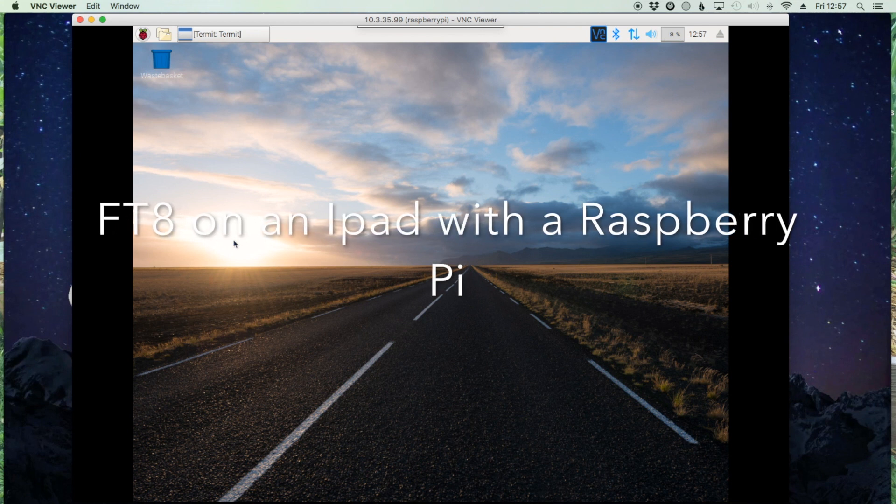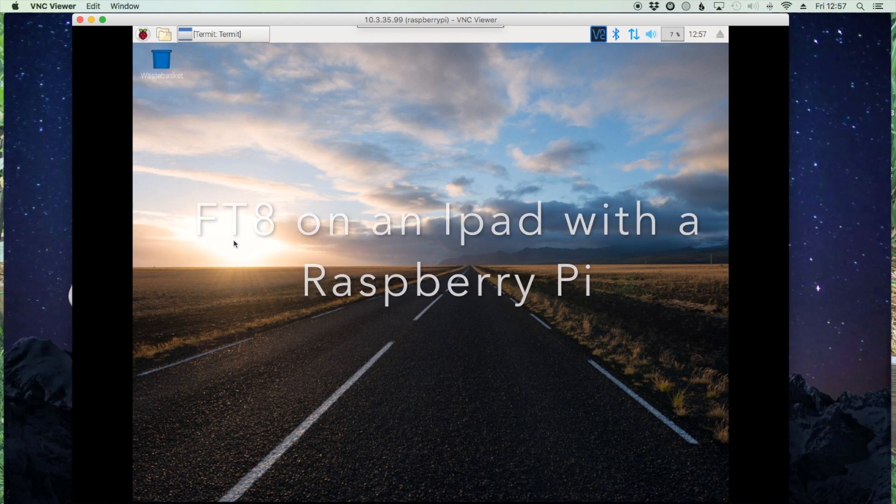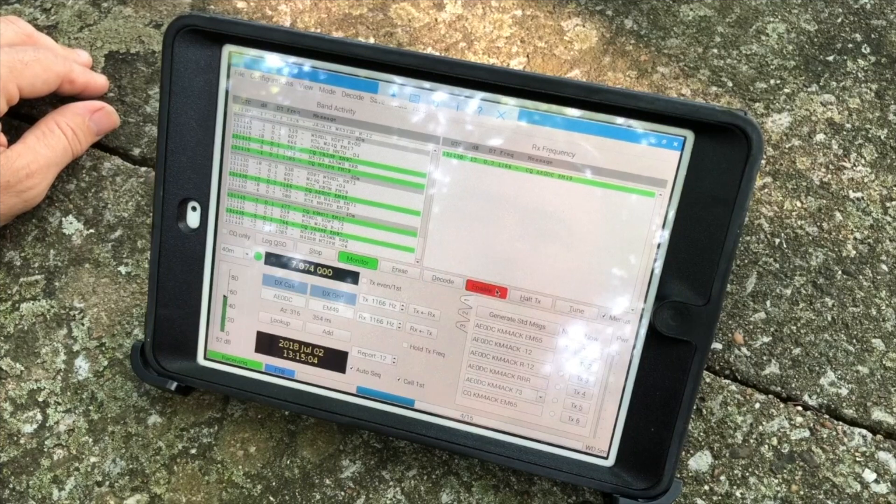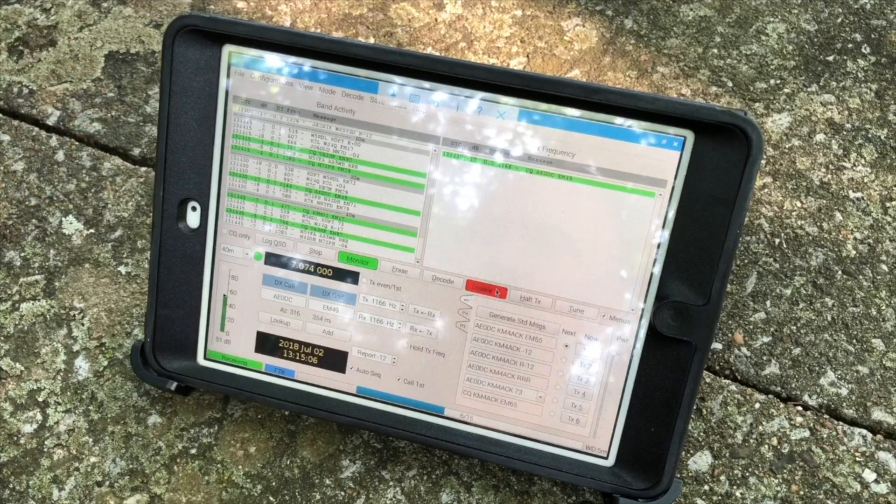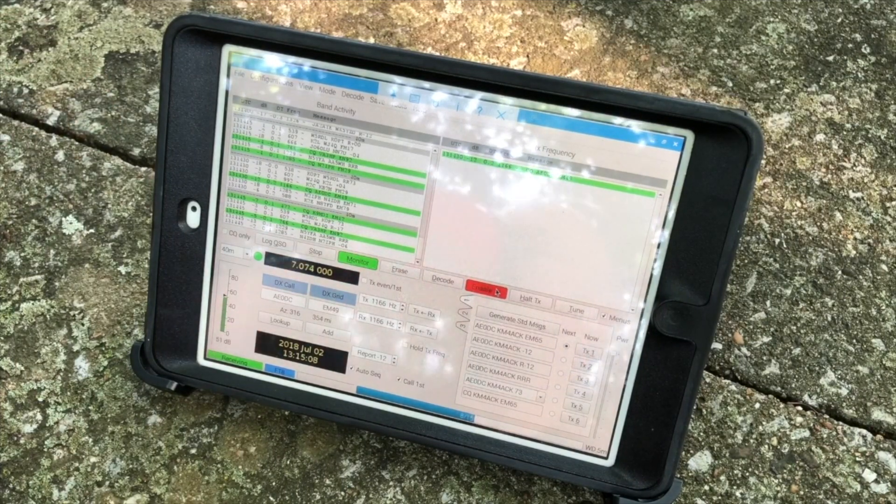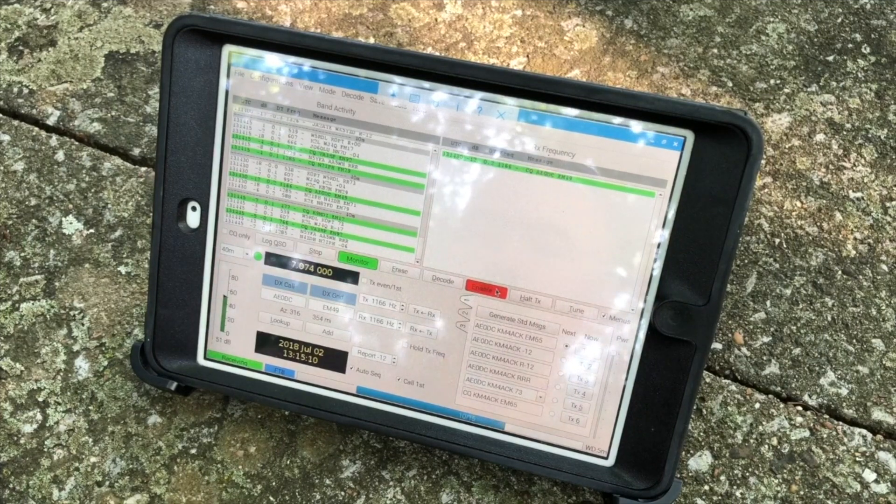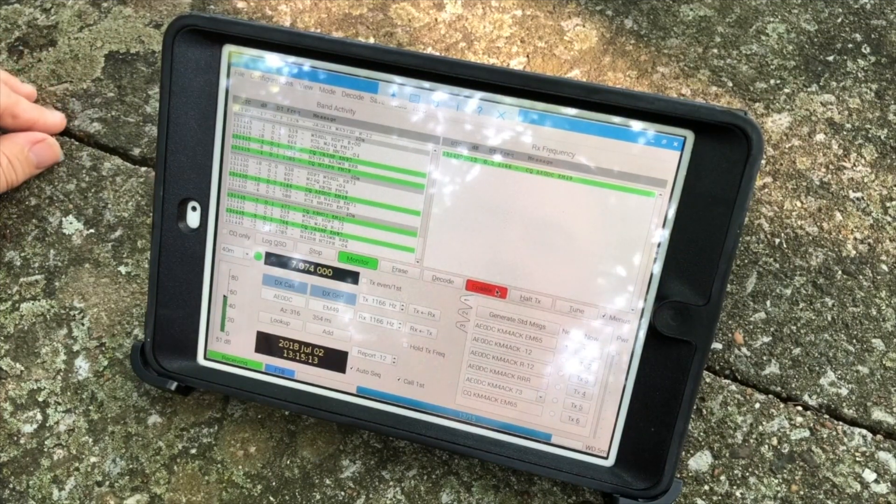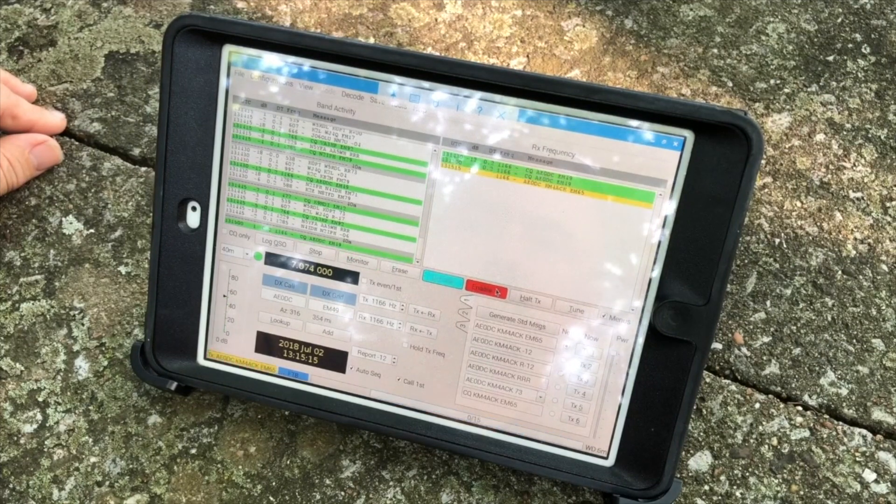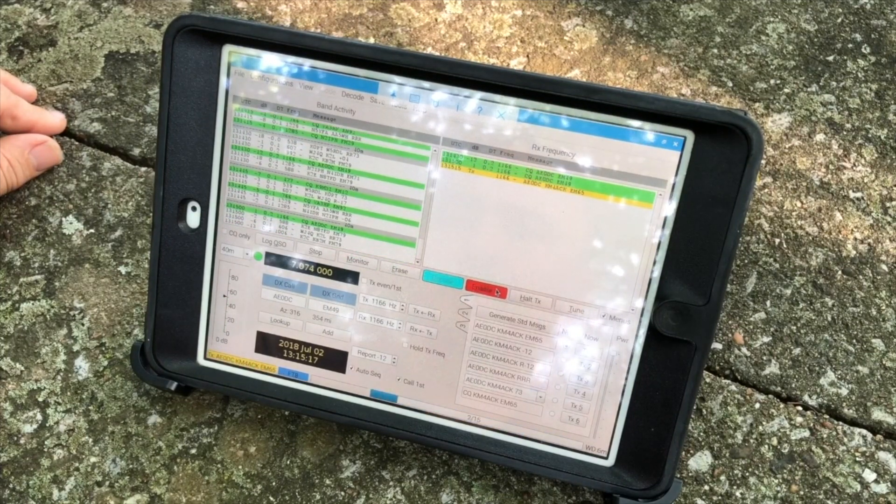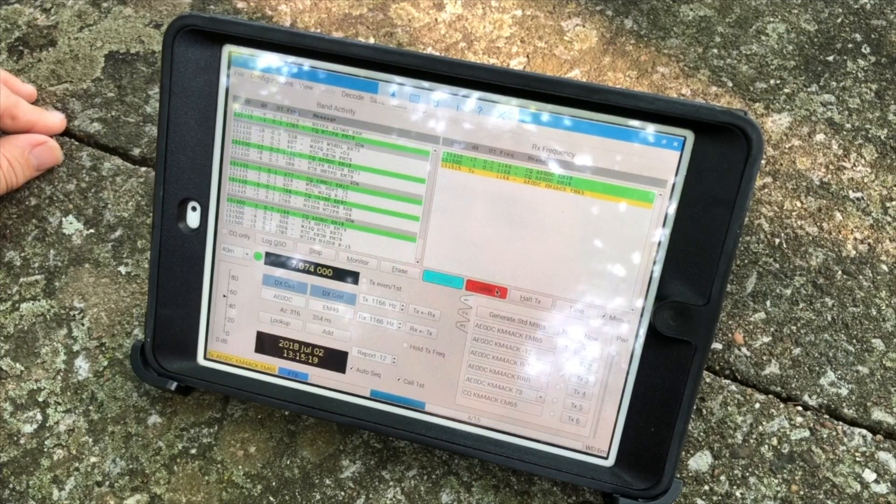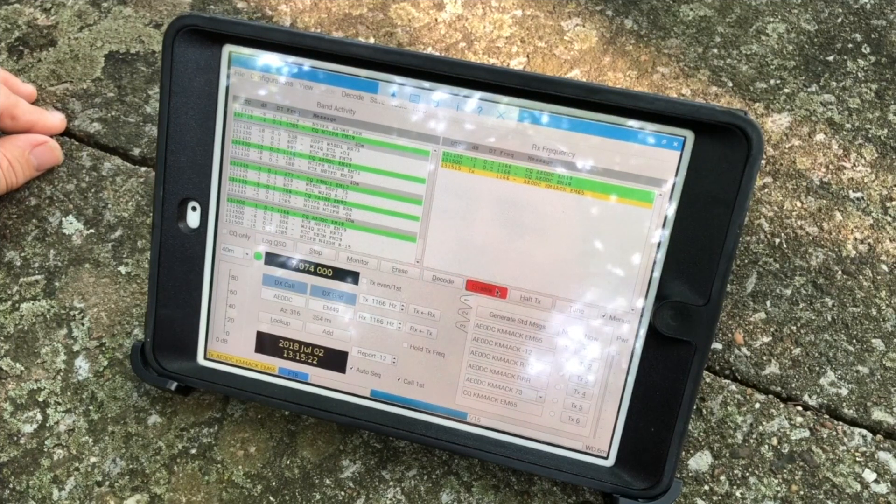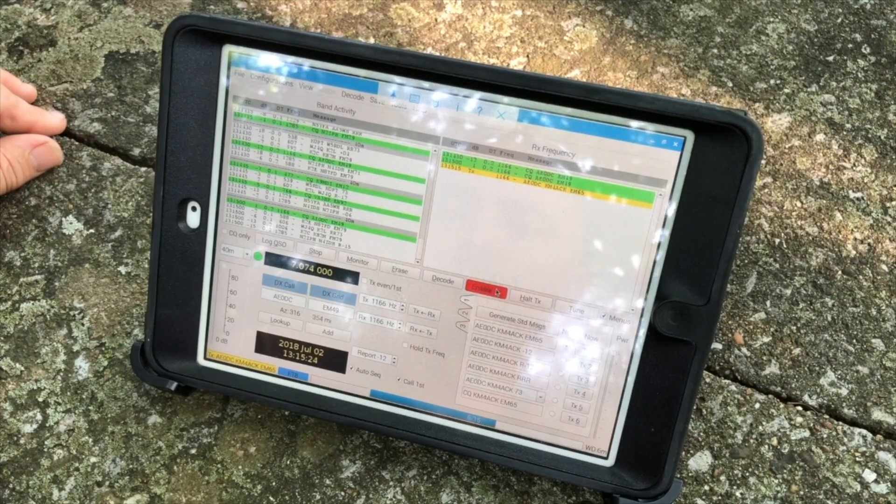Welcome back guys, this is Jason KM4ACK. Some of you may have seen the video that I published a little bit earlier, FT8 on an iPad. In that video I showed FT8 running on the iPad, but I didn't give a lot of explanation or instructions as to how I did that. So I wanted to do this video today to give a bit more insight as to how that worked.